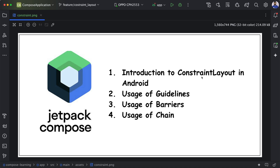Constraint Layout also contains other benefits like we can use guidelines, barrier, and chain. So in this video we will learn in detail how we can use Constraint Layout, how we can use guidelines, how we can use barrier, and how we can use chain.